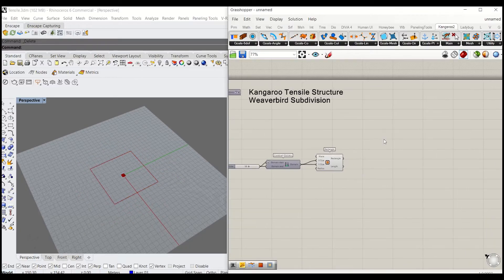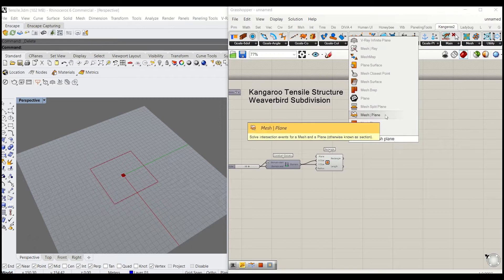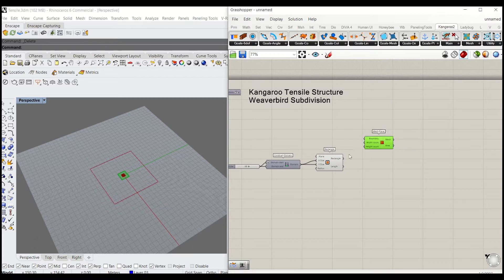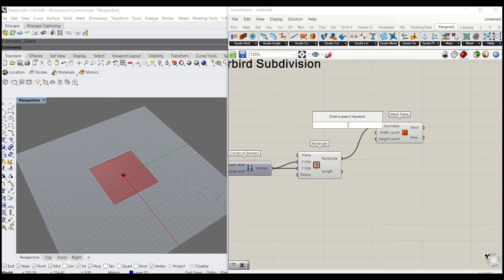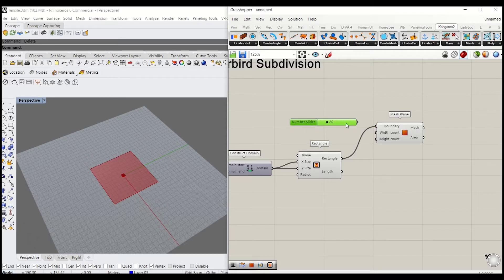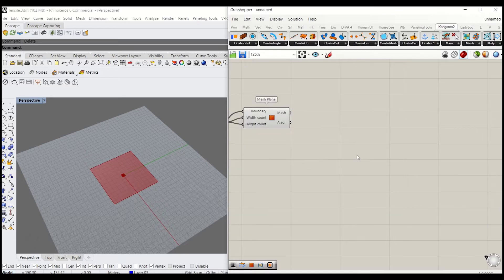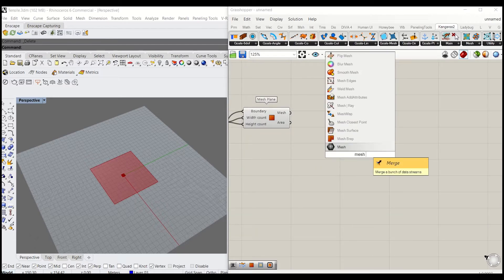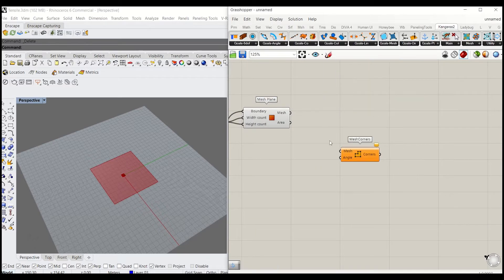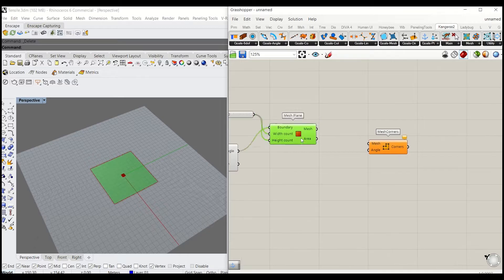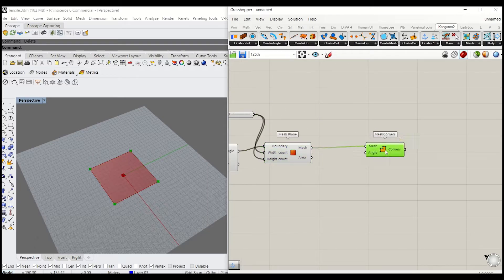Next, we'll need to convert that into a mesh, so type Mesh Plane and give somewhere around 20 for width and height. Then we'll need to grab the mesh corners, which will define the four points where we're going to anchor this mesh.